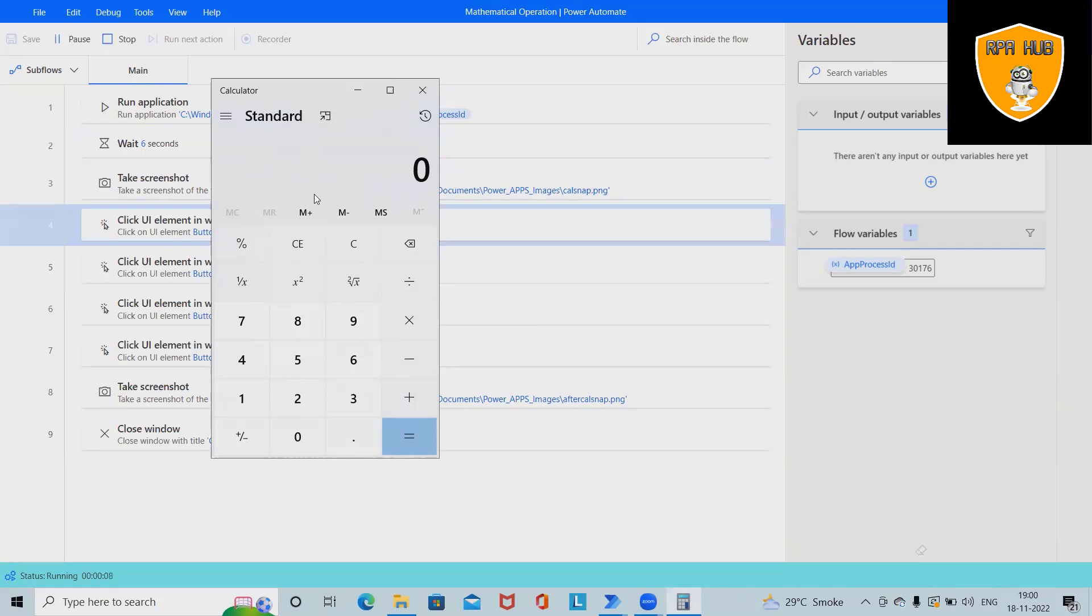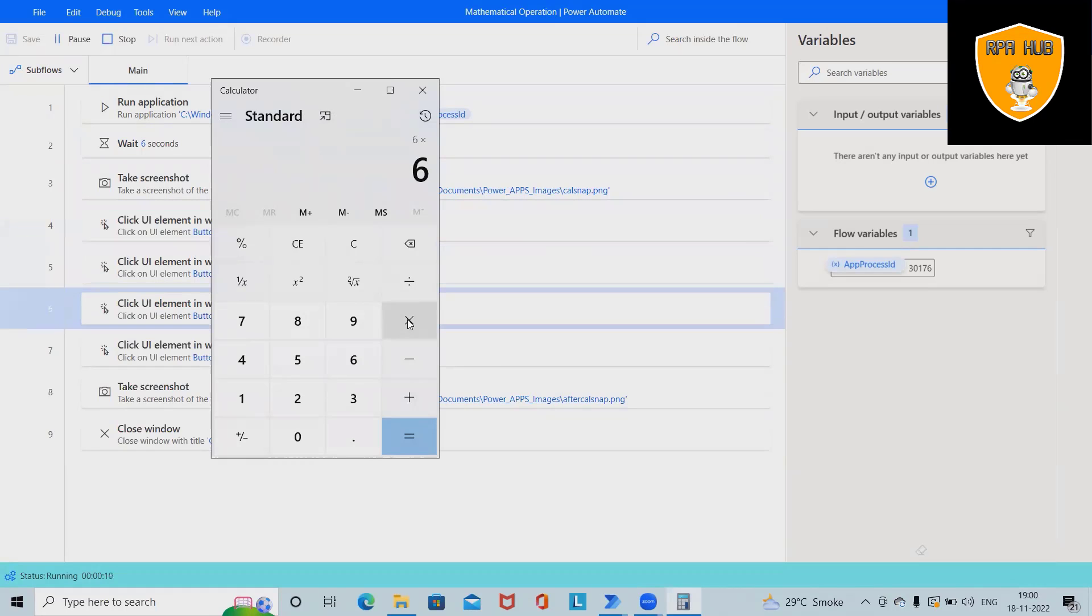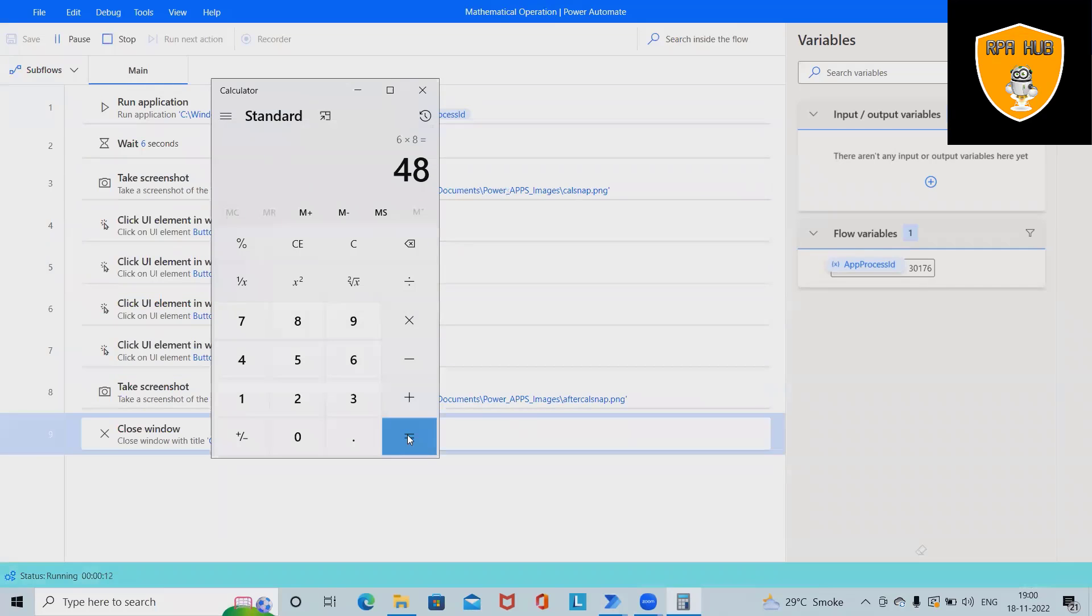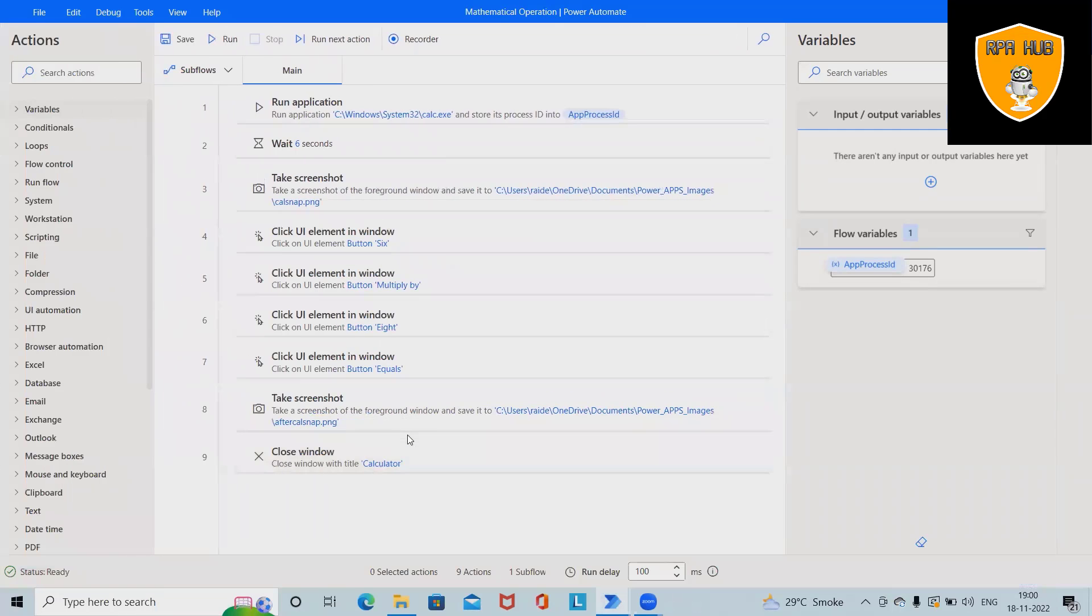Now this will wait for some time, then press enter and perform the multiply operations, which is very simple enough to multiply any number through Microsoft Power Automate. And you can see it will capture the screenshot.